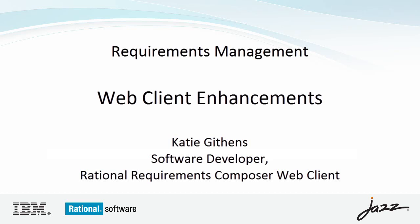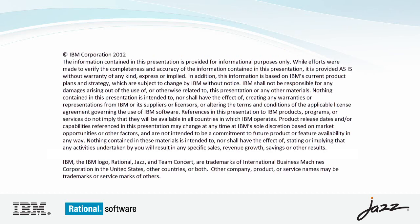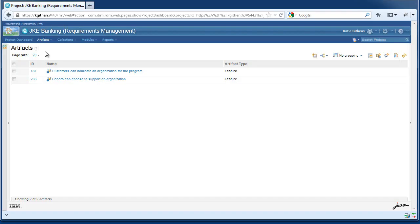Hi, my name is Katie Gethins and I am a web developer for IBM's requirements management software. Today I will give you a demo on three exciting features in our new 401 release.